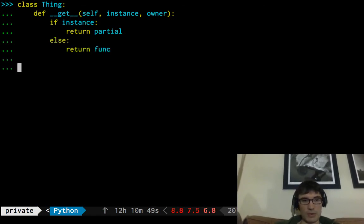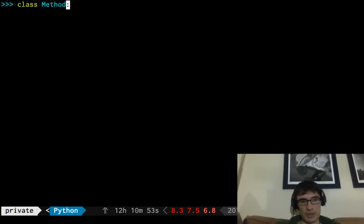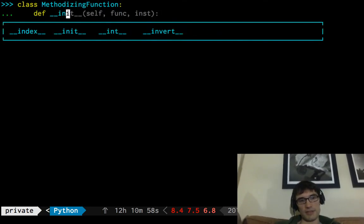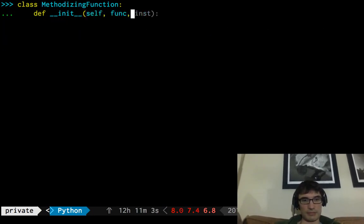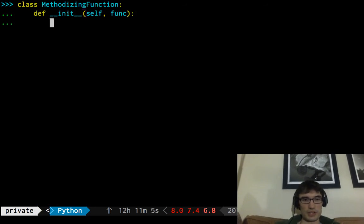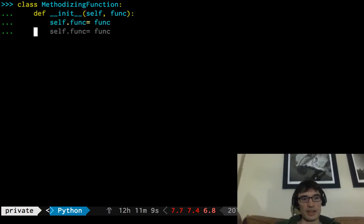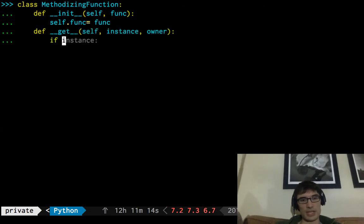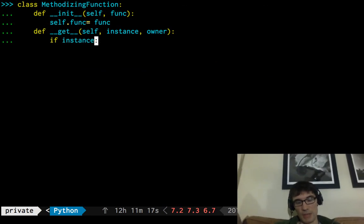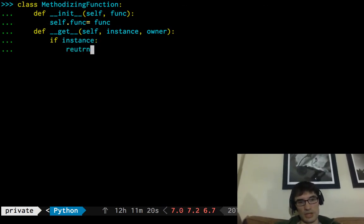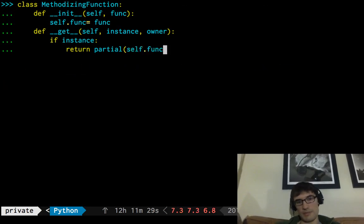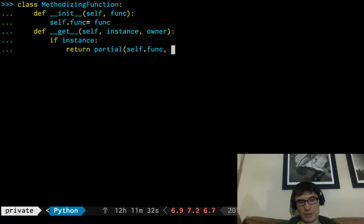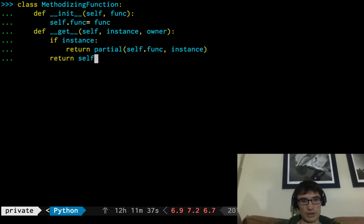Otherwise, let's just return the function itself. okay, now we will need to call this methodizing function, def init with, pass in the function, self.func equals func, and then our get, we'll say if we're looking this methodizing function up on an instance, then let's return the function, the partial of the function, with the first argument being the instance. Otherwise, let's just return the function.